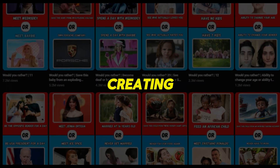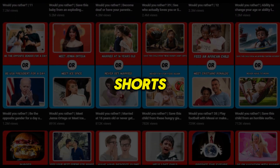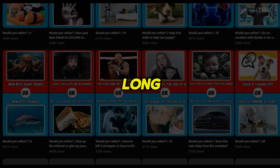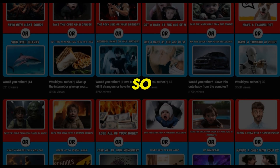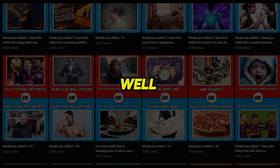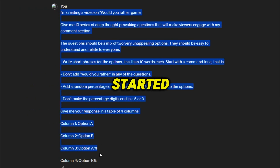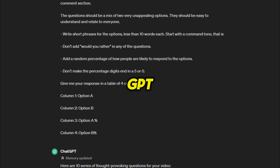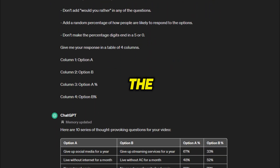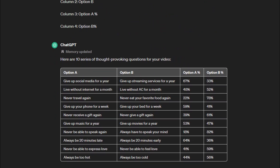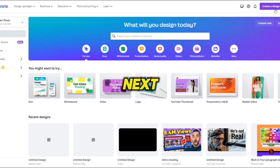We will start by creating outstanding shorts like these channels, and I will also share the template for long videos with you so that you can create long videos for this niche as well. To get started, we will switch to ChatGPT and enter this prompt there. ChatGPT will give us the output in the proper format.